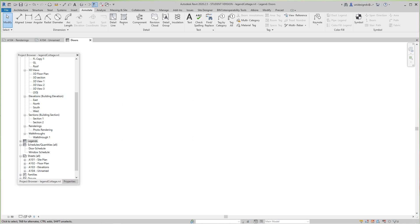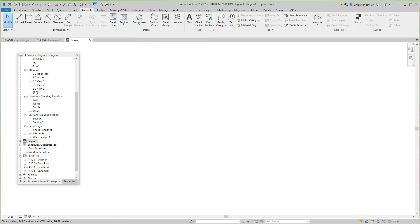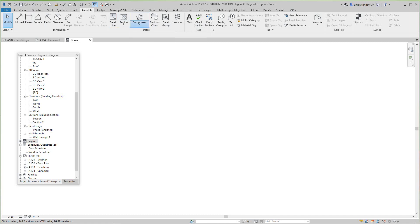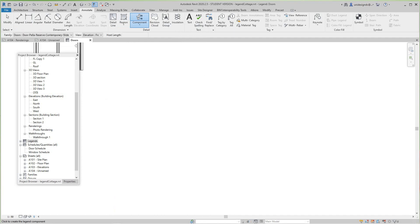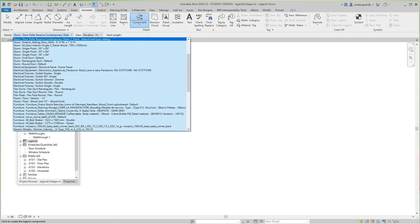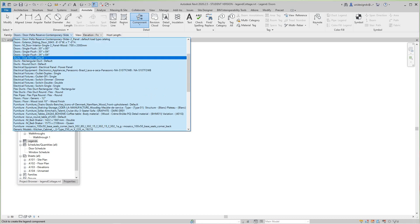Now what I want to do here is go to the Annotate tab where it says Legend Component. You have this pull down where you can go and pull down these door families.